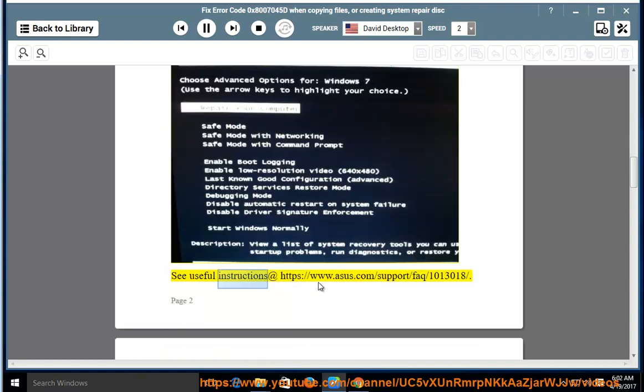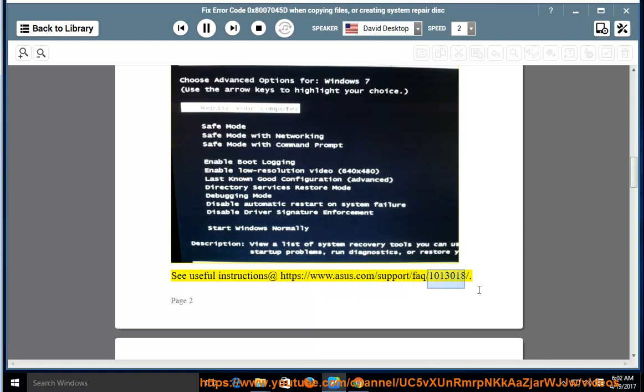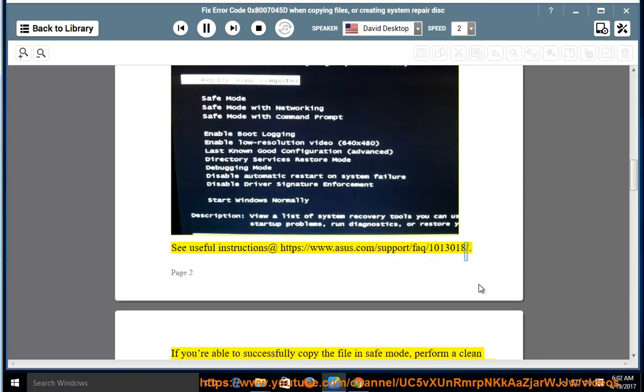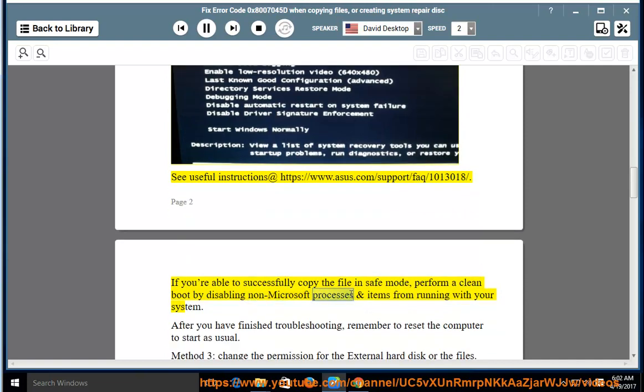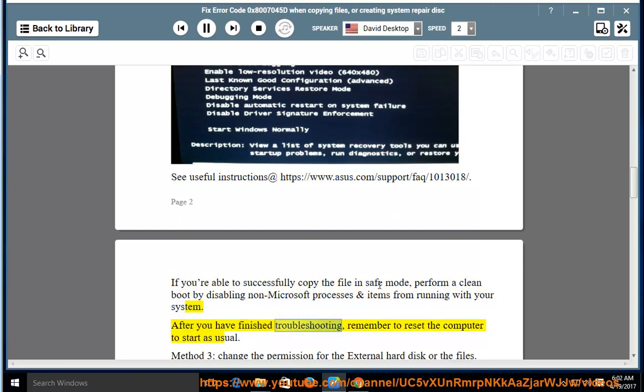See useful instructions at https://www.asus.com/support/FAQ/1013018/. If you're able to successfully copy the file in safe mode, perform a clean boot by disabling non-Microsoft processes and items from running with your system. After you have finished troubleshooting, remember to reset the computer to start as usual.